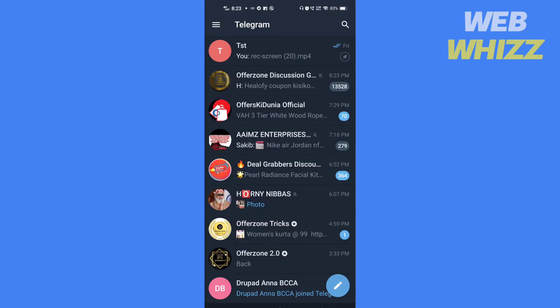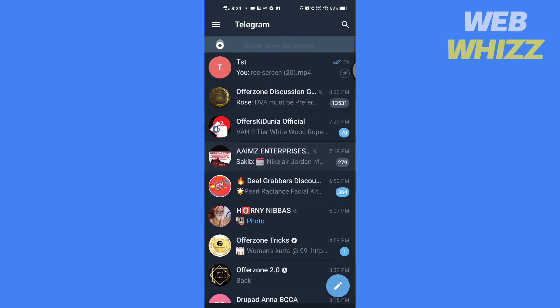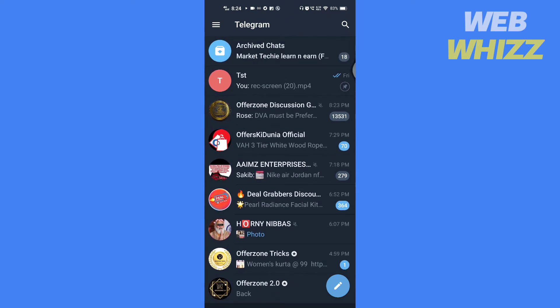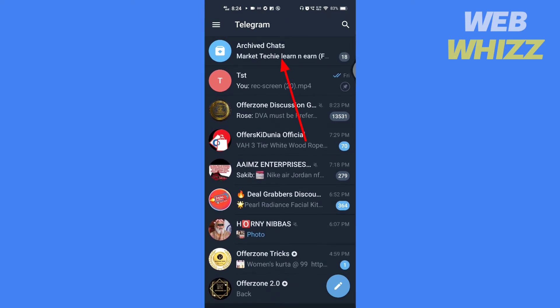Open your Telegram app. Tap, hold and swipe down till you see release for archives. Now tap on archived chats.